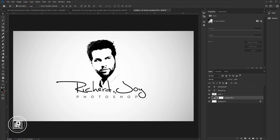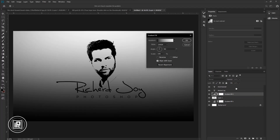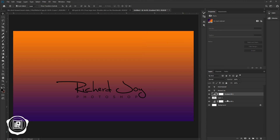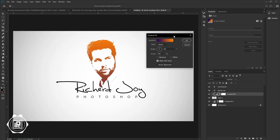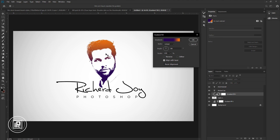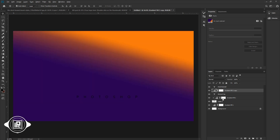Now we will colorize the logo. Select the face layer, go to the Adjustment Layers, and take a Gradient adjustment. Change the gradient color to this preset and hit OK. Now right-click and create a clipping mask to the face layer. Double-click the gradient layer again and click on the gradient. Adjust the slider — take the blue slider to the right and adjust the gradient. Change the angle and adjust the color again, then hit OK.